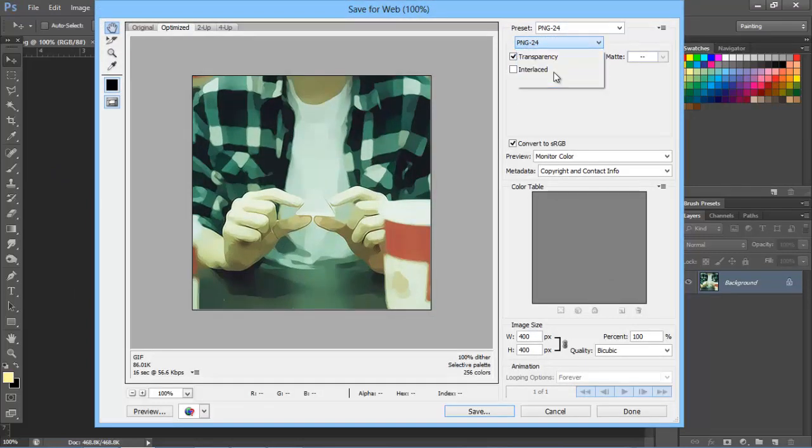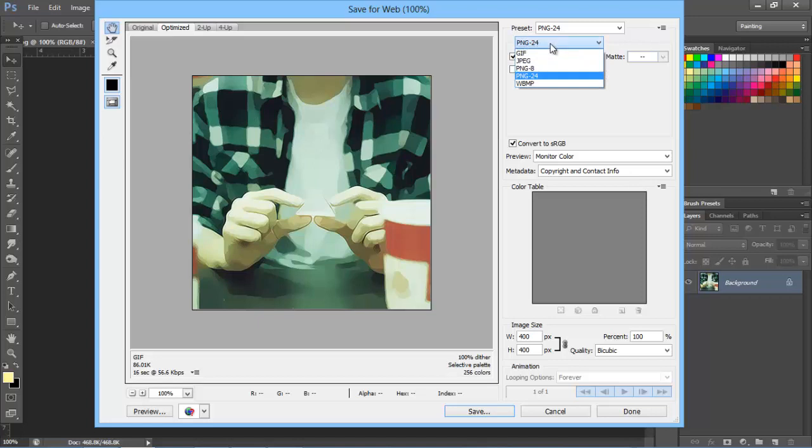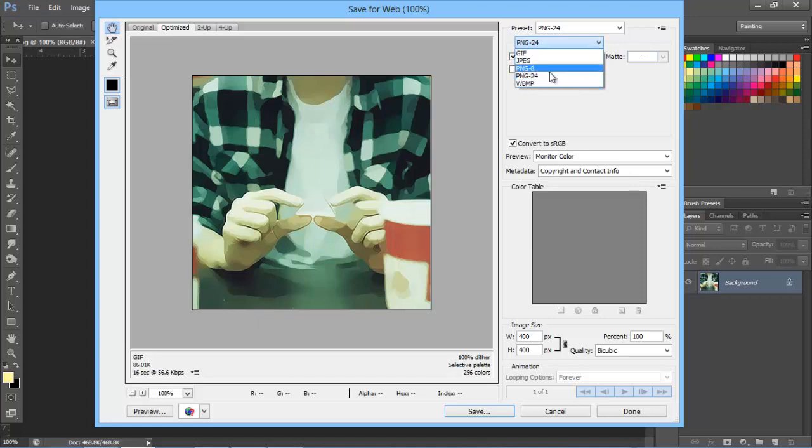highest quality for images. There are other types like GIF, JPEG, and PNG8, but just use PNG24